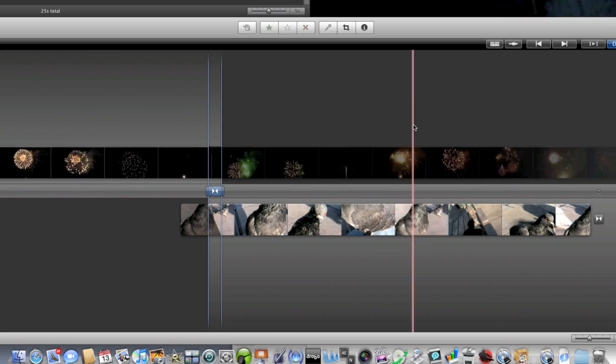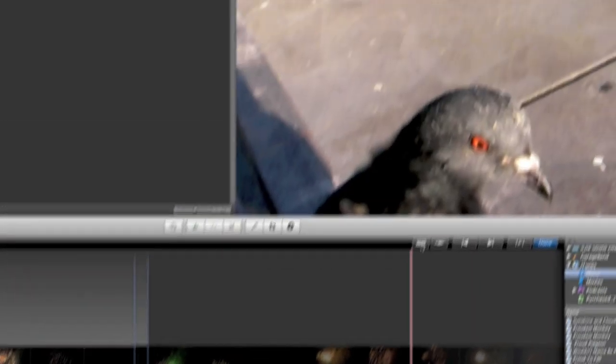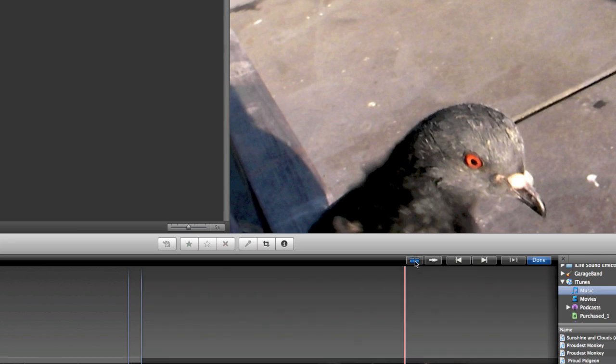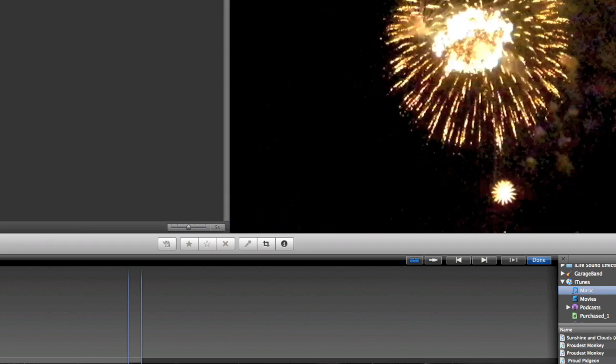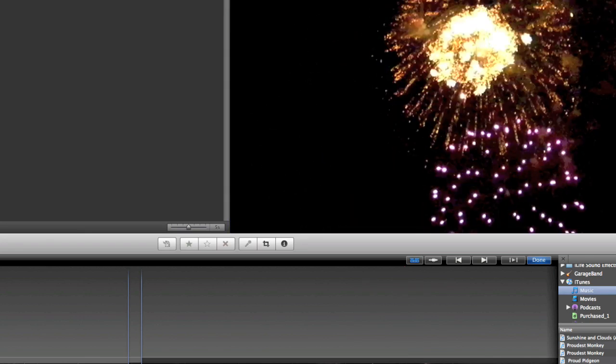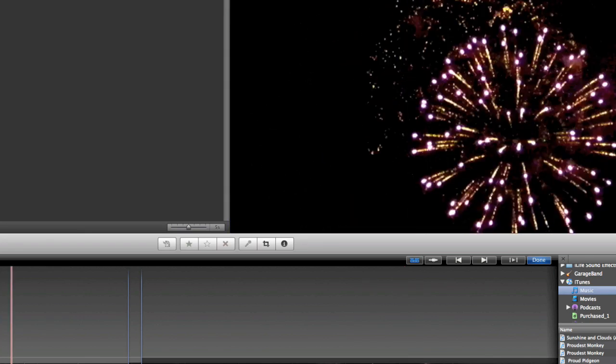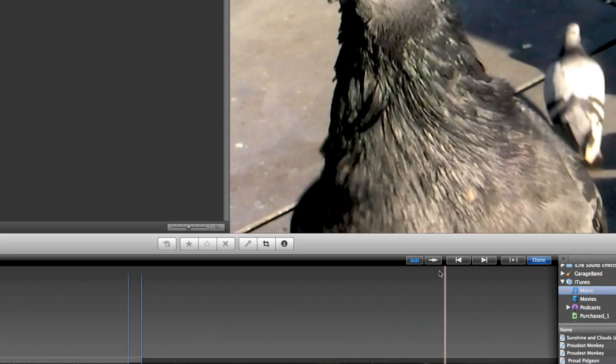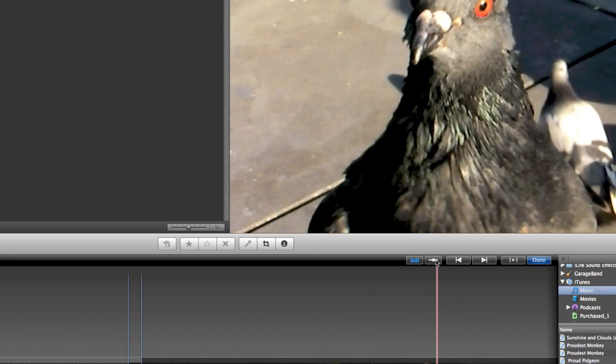There are a couple of extra controls here in the Precision Editor. The first control is the Show or Hide Extras. This is going to show me things like titles and voiceovers and sound effects. And so when I click that button, now I see here is that audio clip. That's the audio clip that I had dragged in.